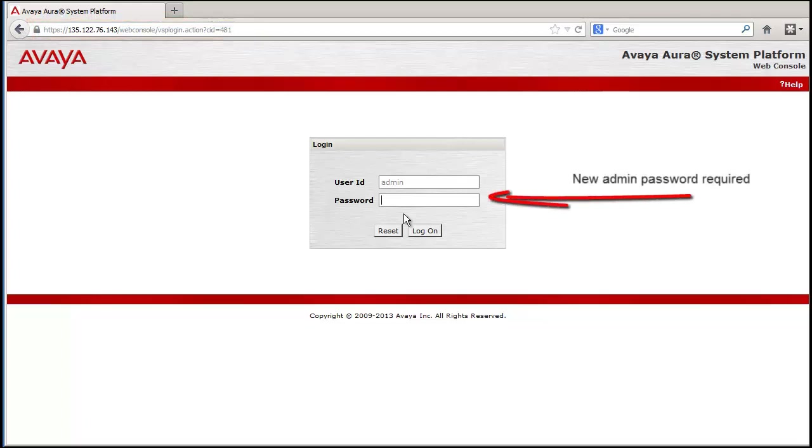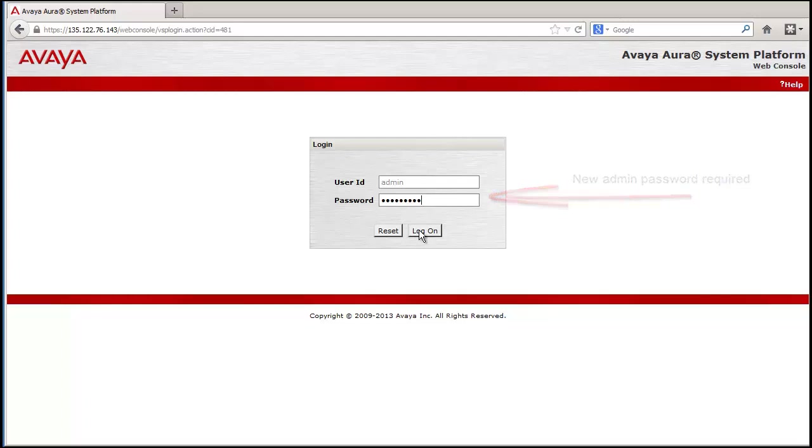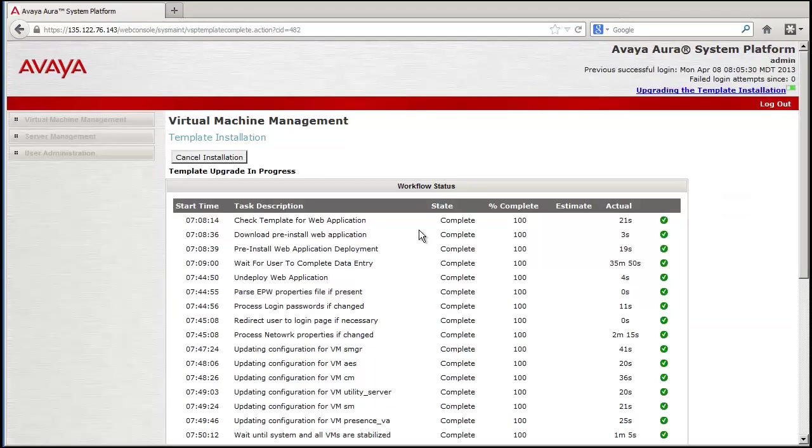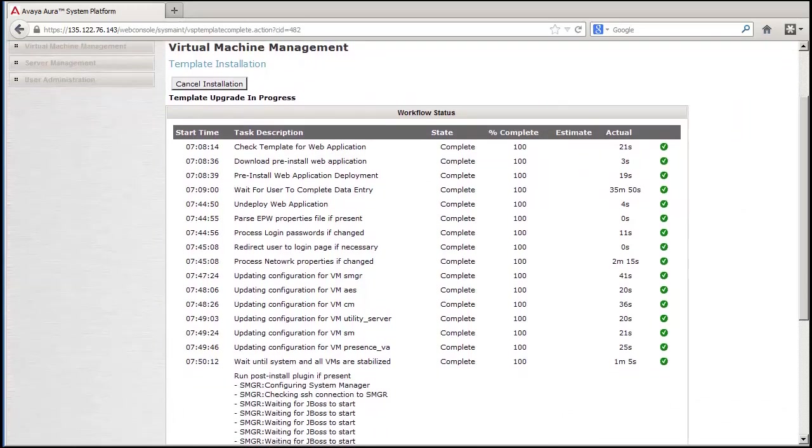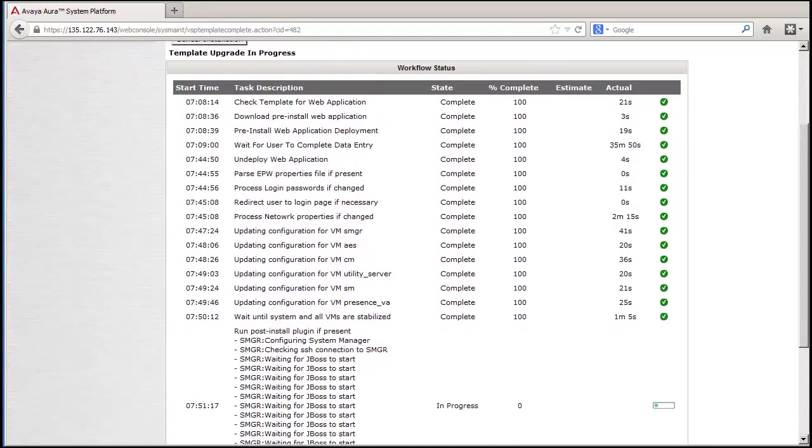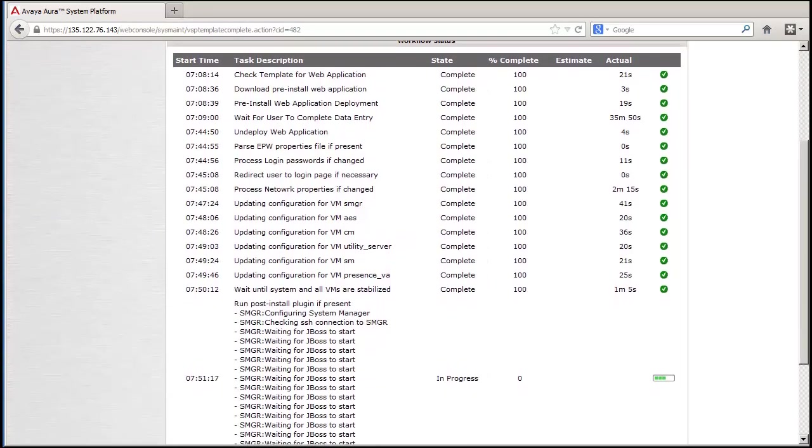The system is continuing to perform the network parameter changes and the balance of the install. Using fast motion video, I have sped up the process to show the complete install taking place. What you are seeing really occurred in approximately 45 minutes.